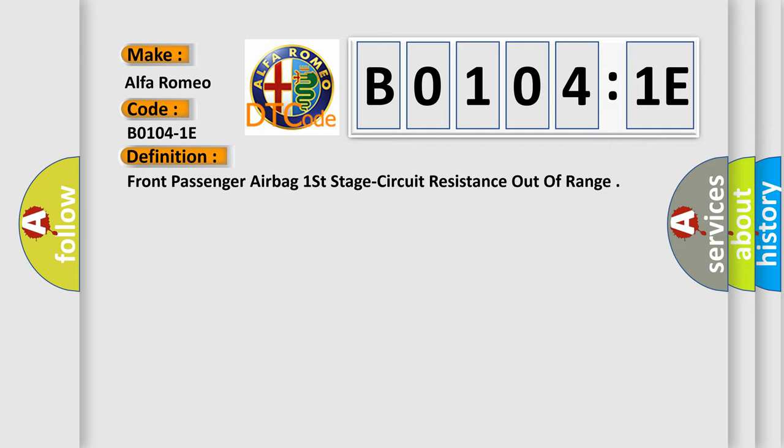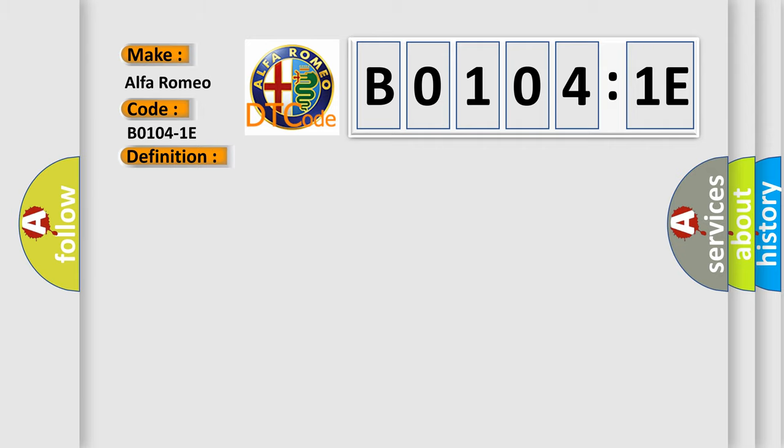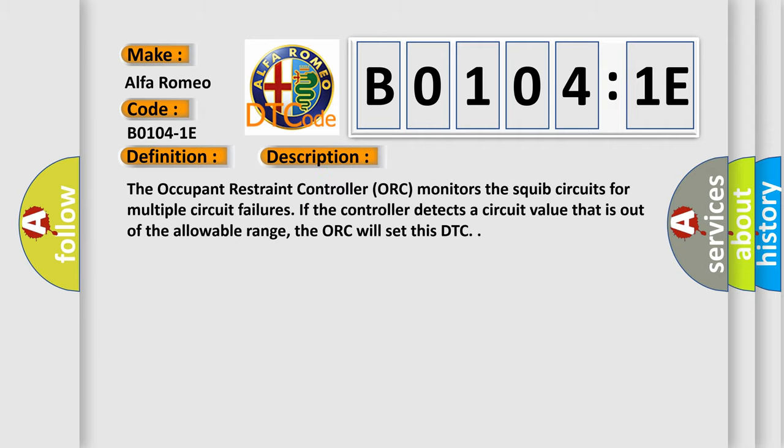And now this is a short description of this DTC code. The occupant restraint controller (ORC) monitors the squib circuits for multiple circuit failures. If the controller detects a circuit value that is out of the allowable range, the ORC will set this DTC.